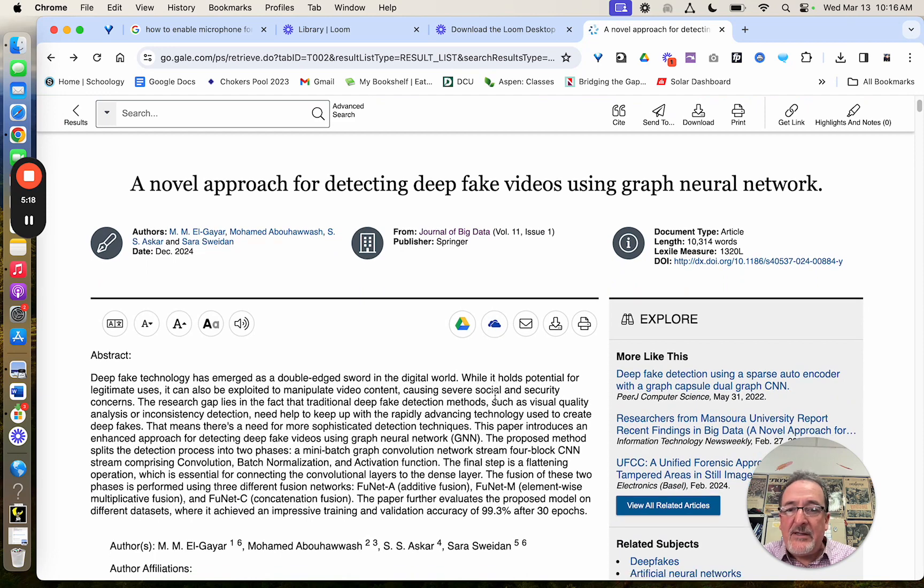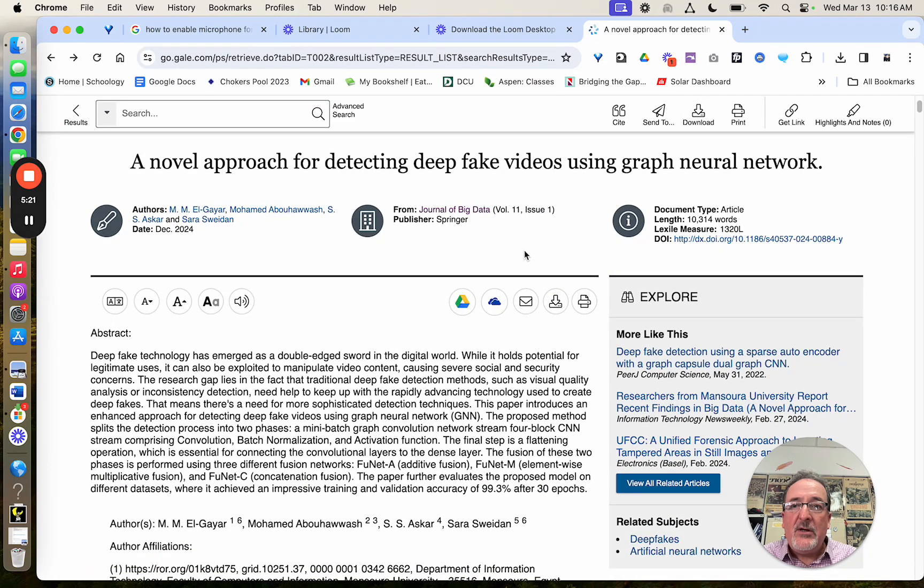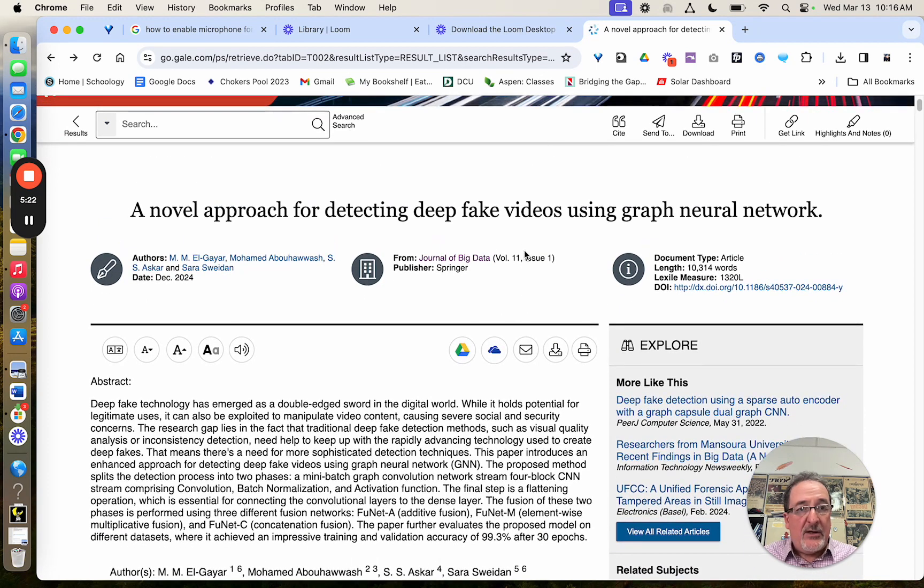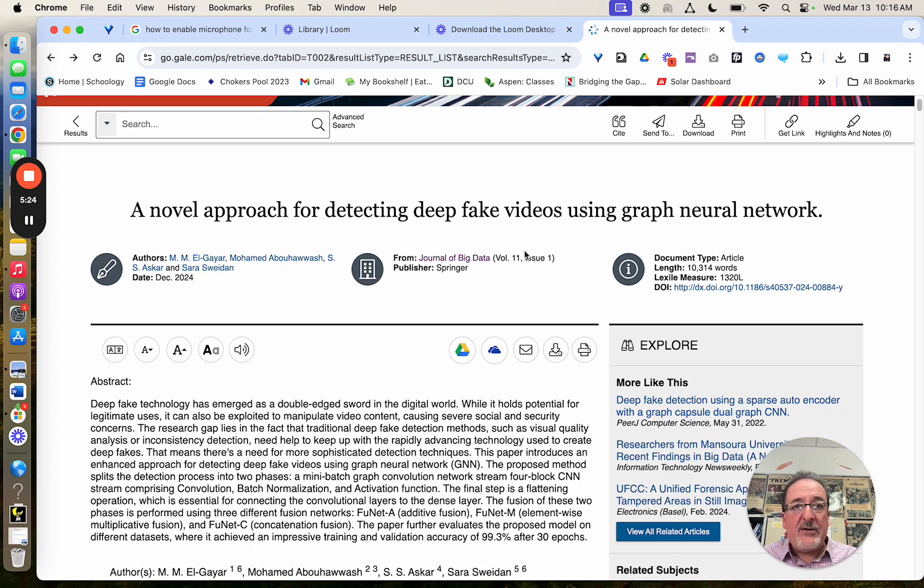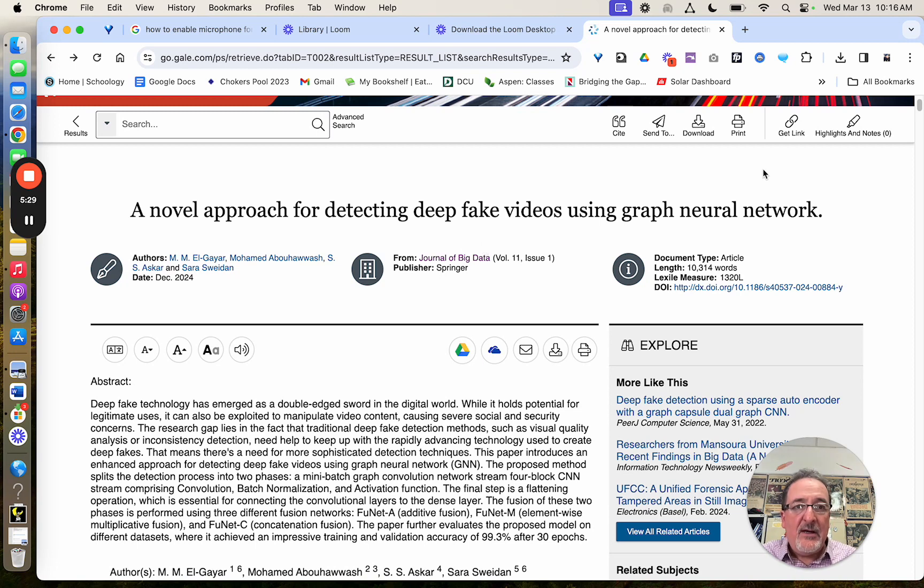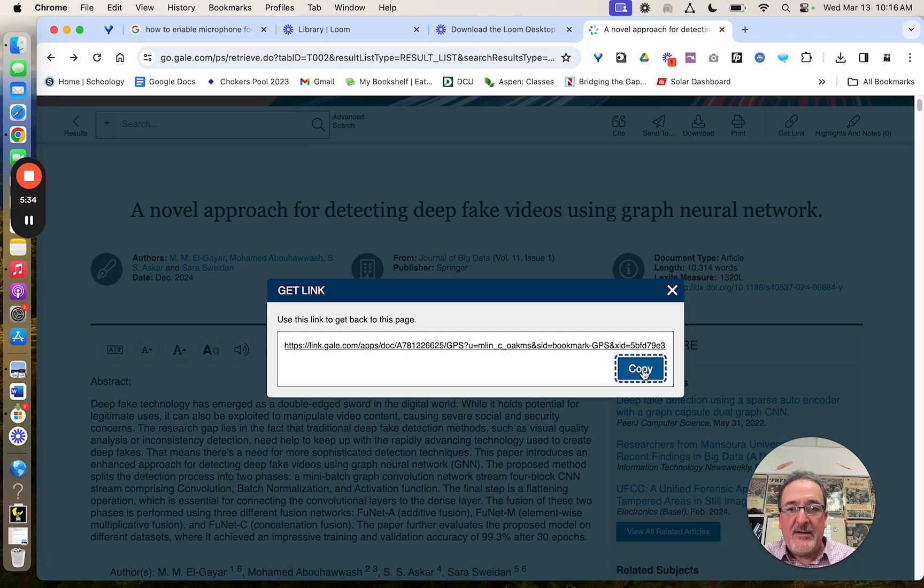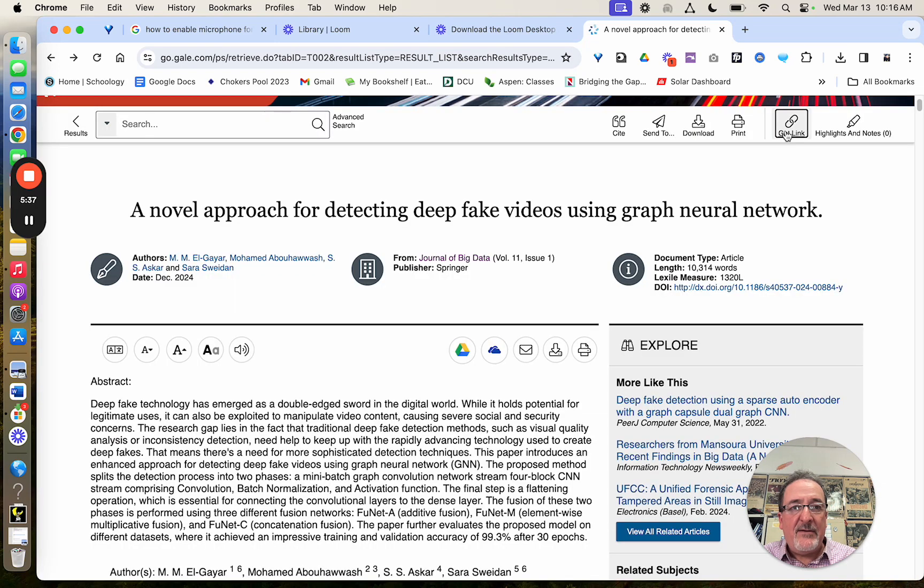One other point, when you are looking to include a link to the article, don't use the one that's up in your search bar. That's going to be the search engine results. You can get the link by hitting, as I just did here, the little Get Link button, and that'll give it to you.